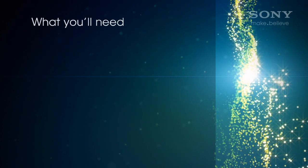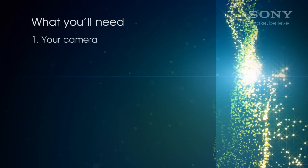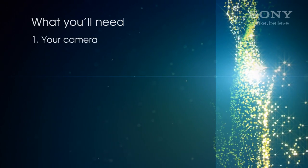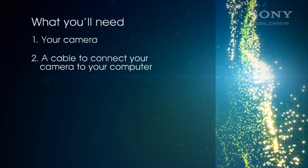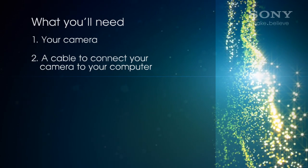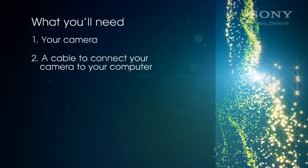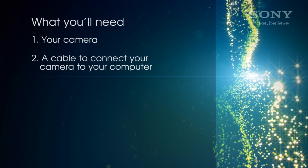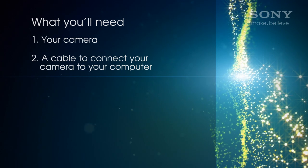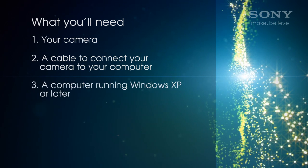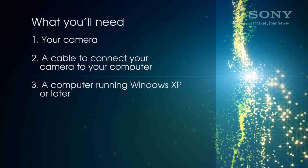Here's what you'll need: your camera, the cable to connect your camera to your computer, or if you have a Handycam, the one built into the strap, and a computer running Windows XP or later.